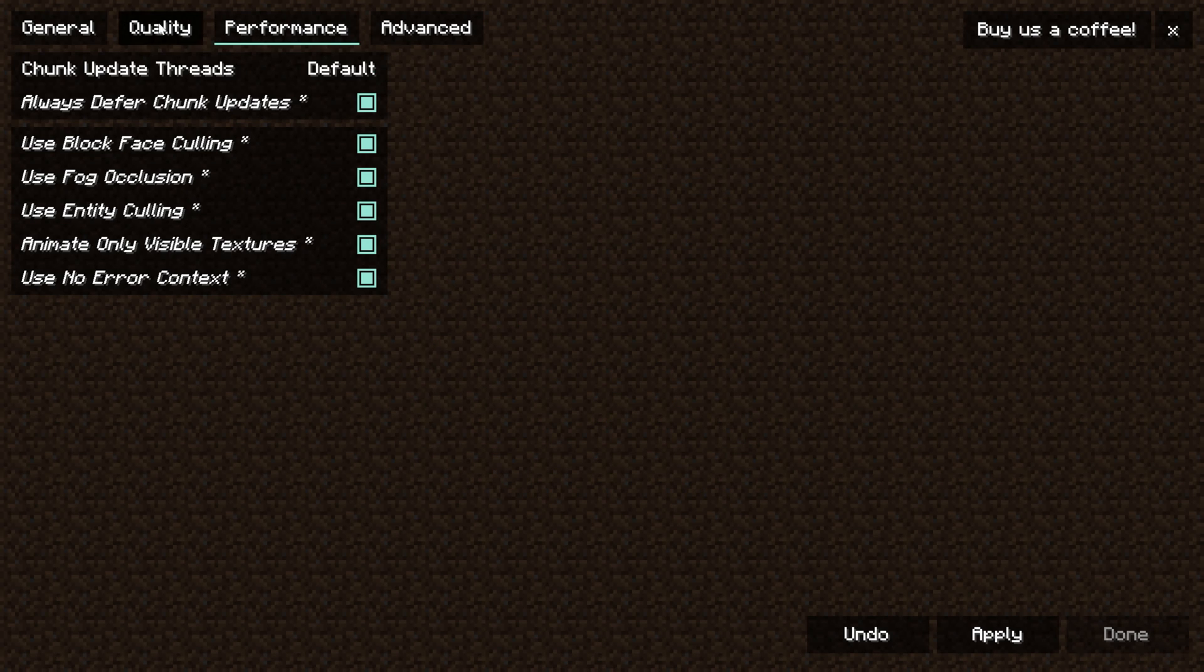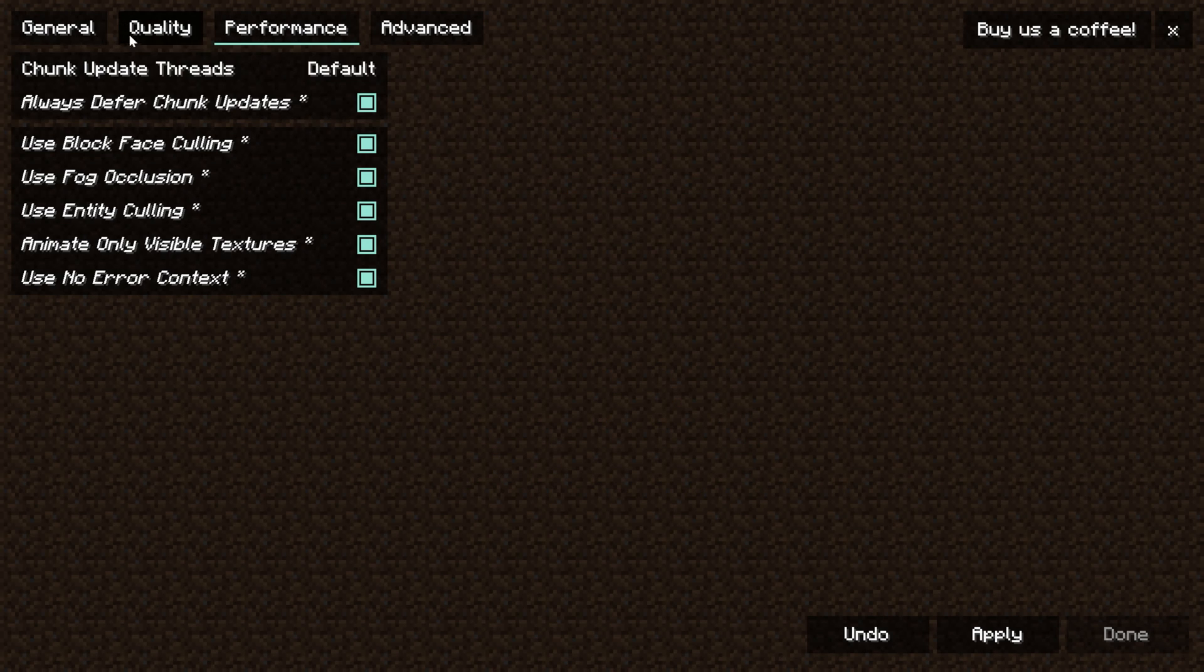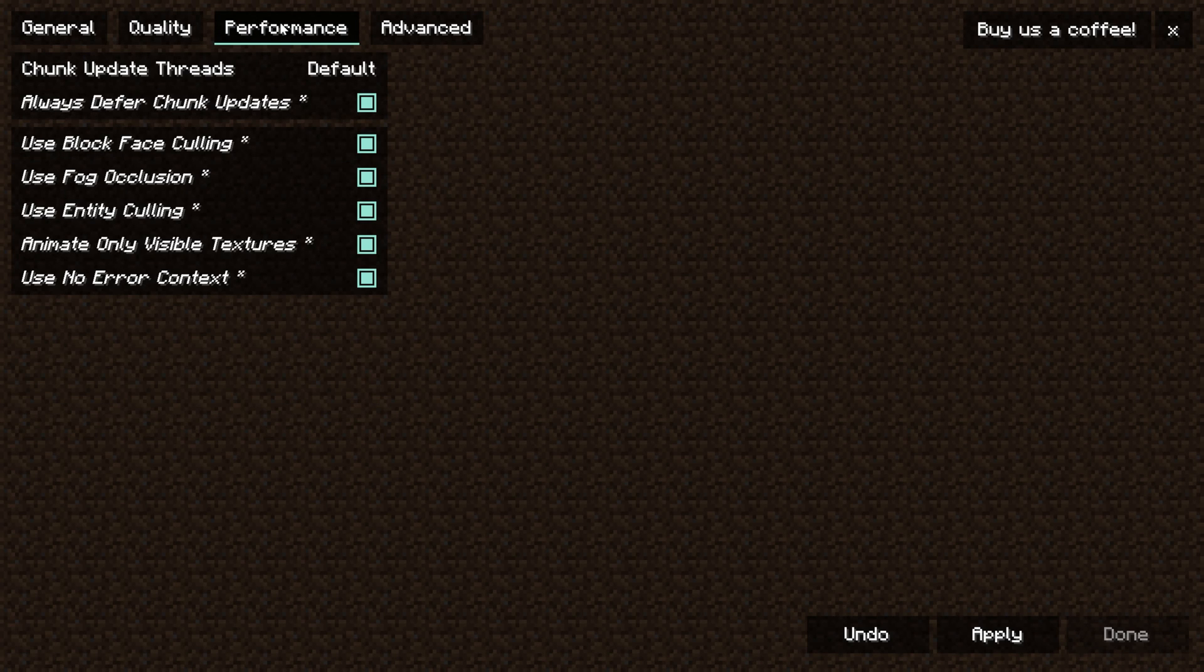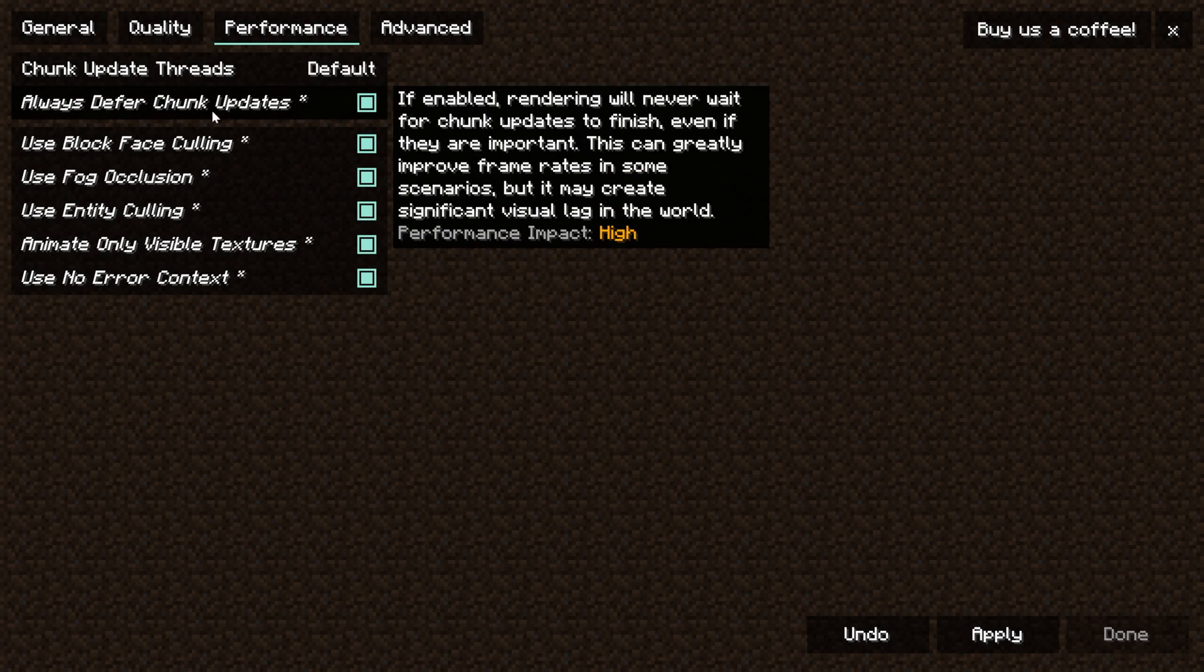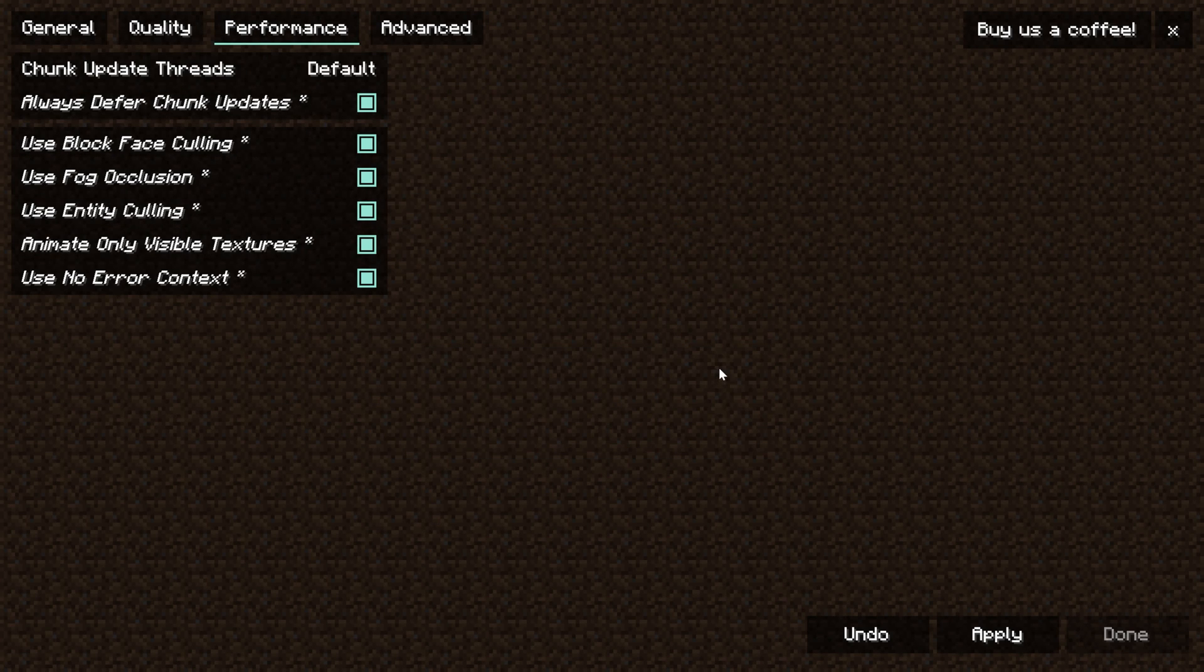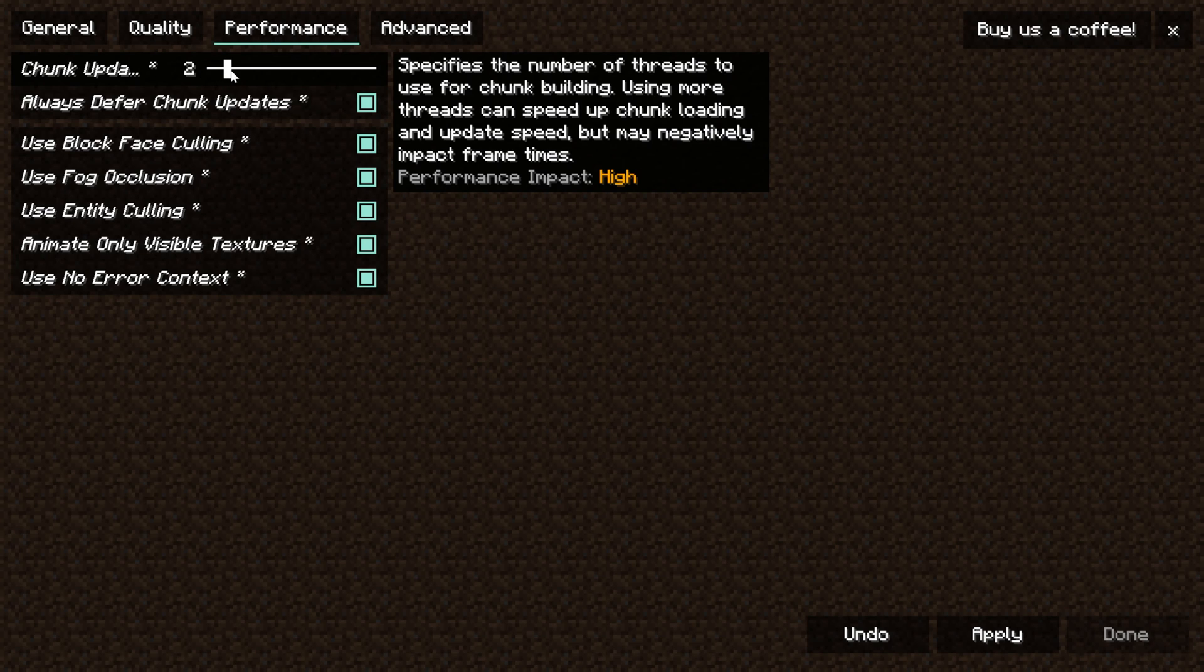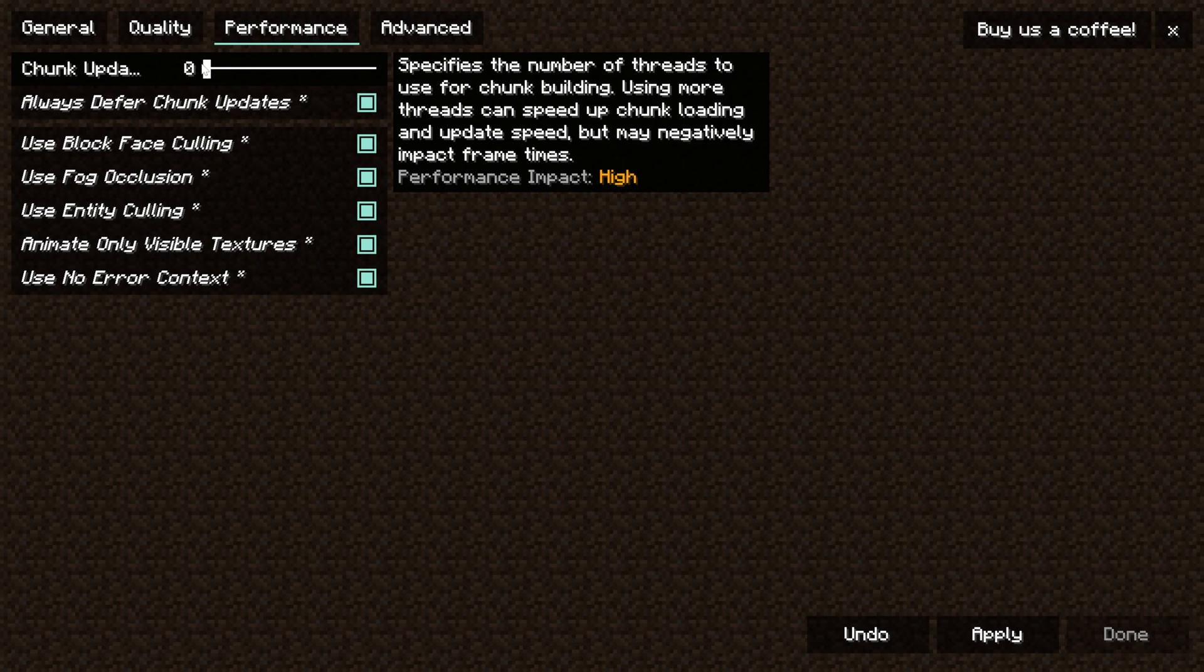So much so that you might be able to go back and change quality or general settings and increase them some because performance is that big of a deal. You can also turn chunk updates up to one or two maybe even three depending on how many cores your CPU has. But it is going to lower your FPS some but it's going to load your world a lot faster.